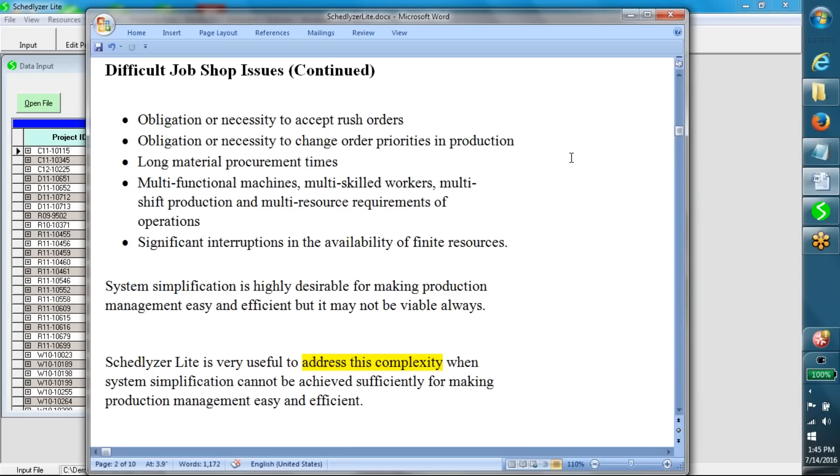Multi-shift production and multi-resource requirements of operations, significant interruptions in the availability of finite resources.